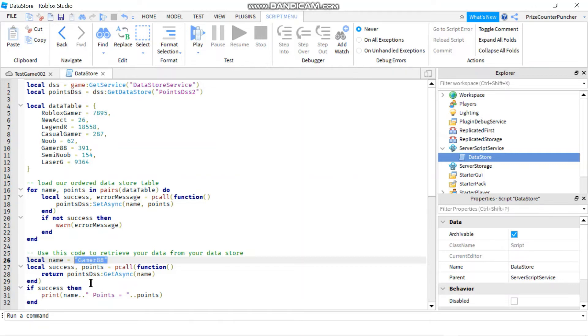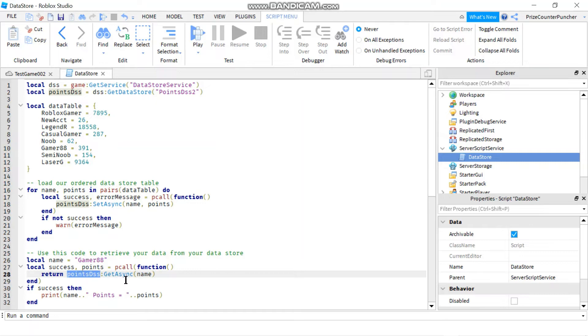And then you can use the player as the ID to get the player's score. So to get the player score, you're going to use, again, you're going to use the name of the Datastore, colon, get async. And you're passing in the key. The key is the name of the player. Or you can use the player ID if you want it to be unique.